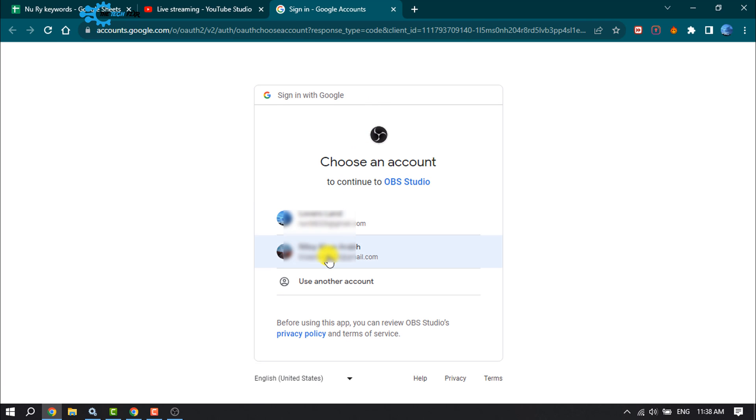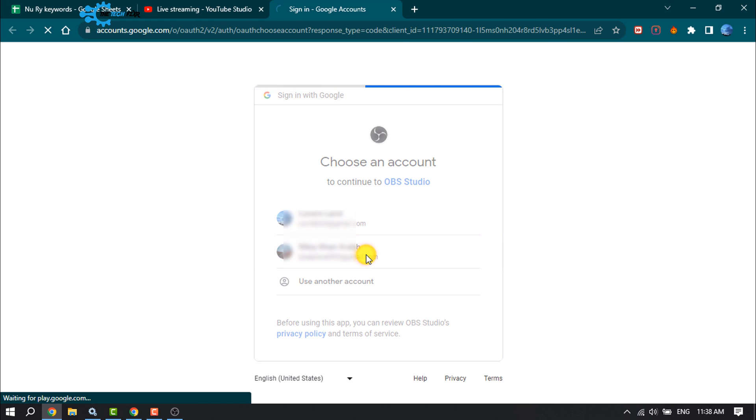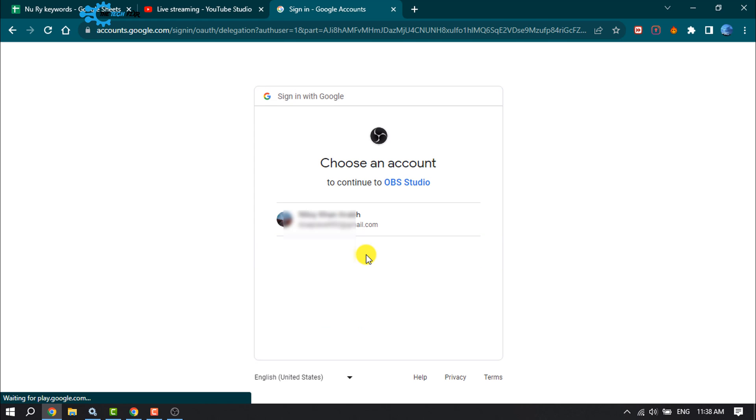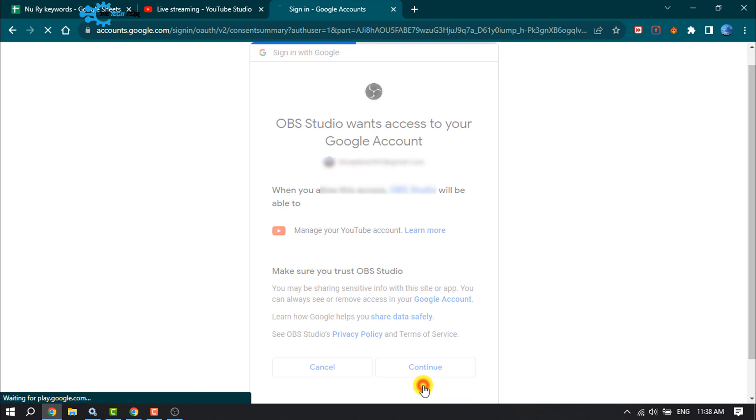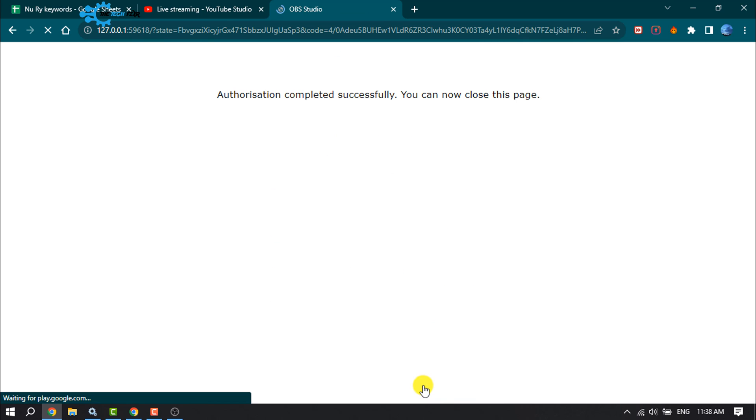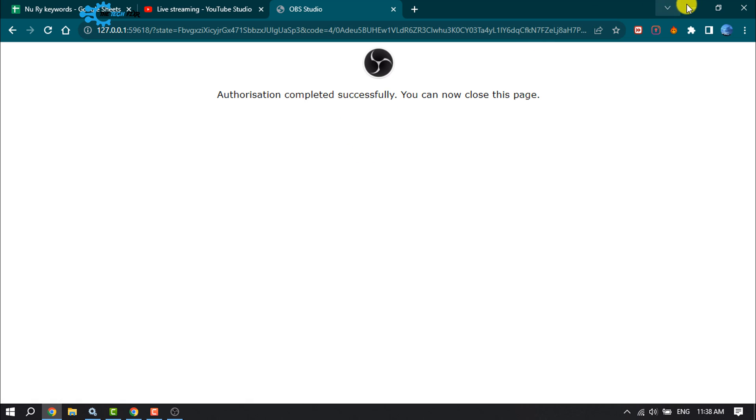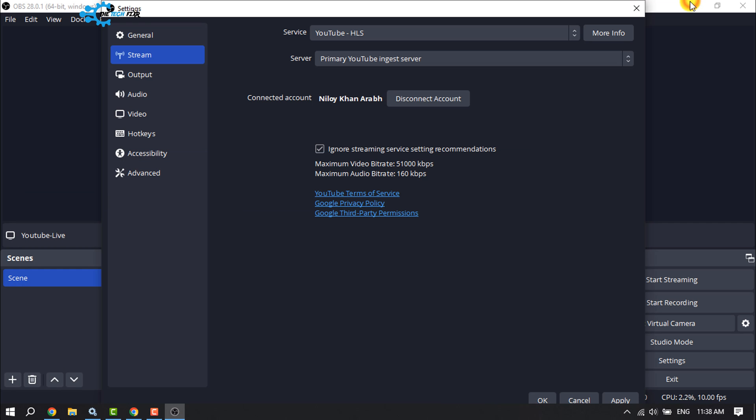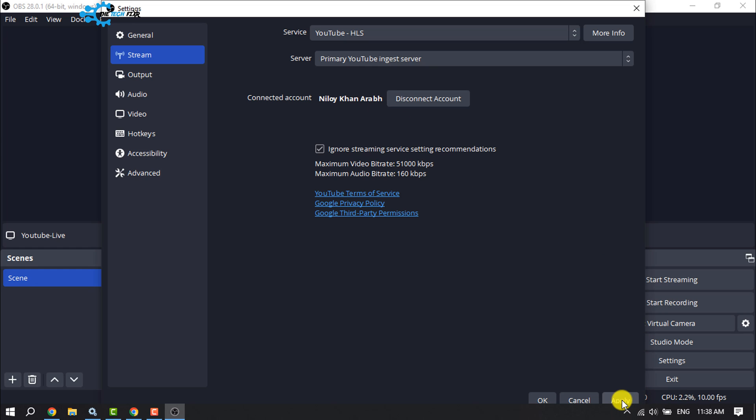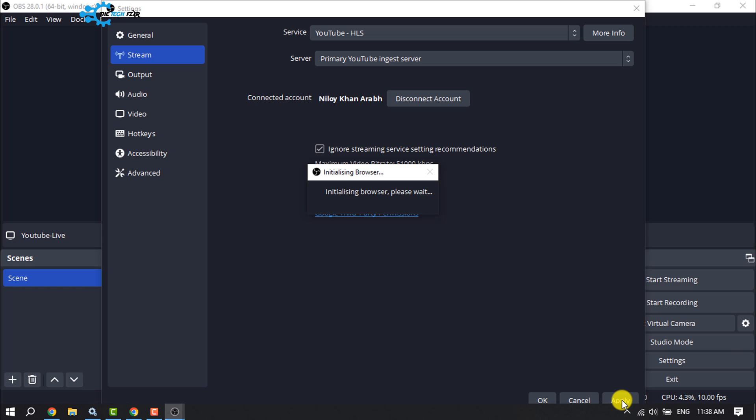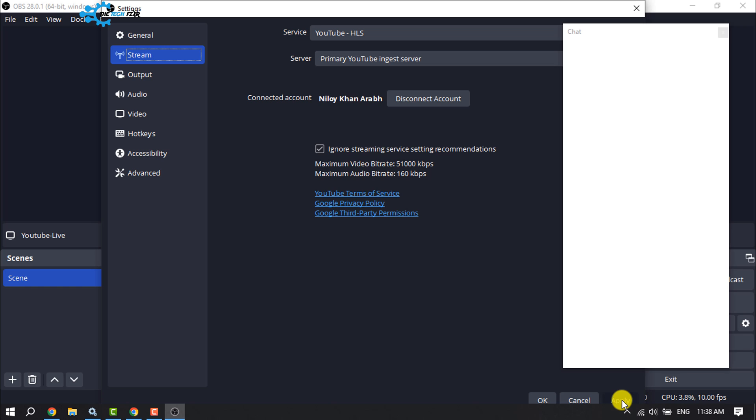Select your YouTube channel and continue. Once the authorization is completed successfully, you'll see your YouTube channel name. This means your channel has been successfully connected with OBS Studio. Now click Apply and then OK.